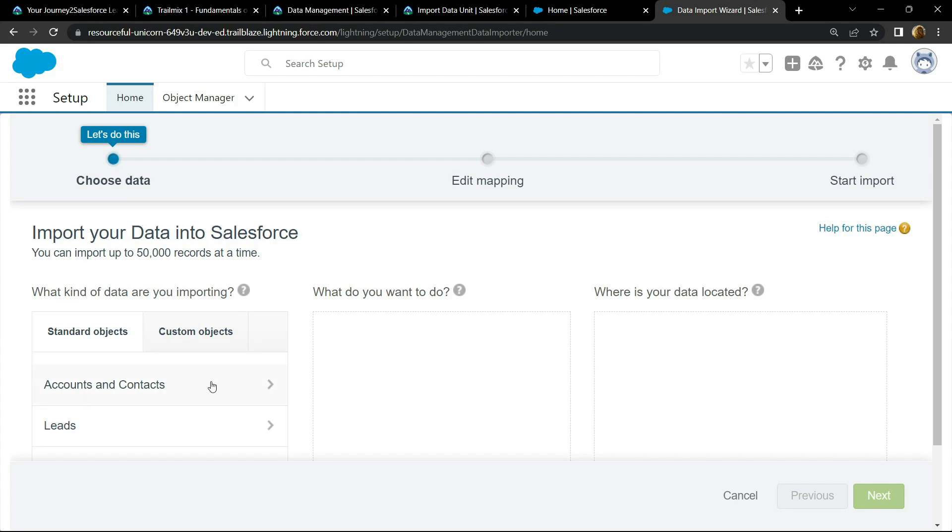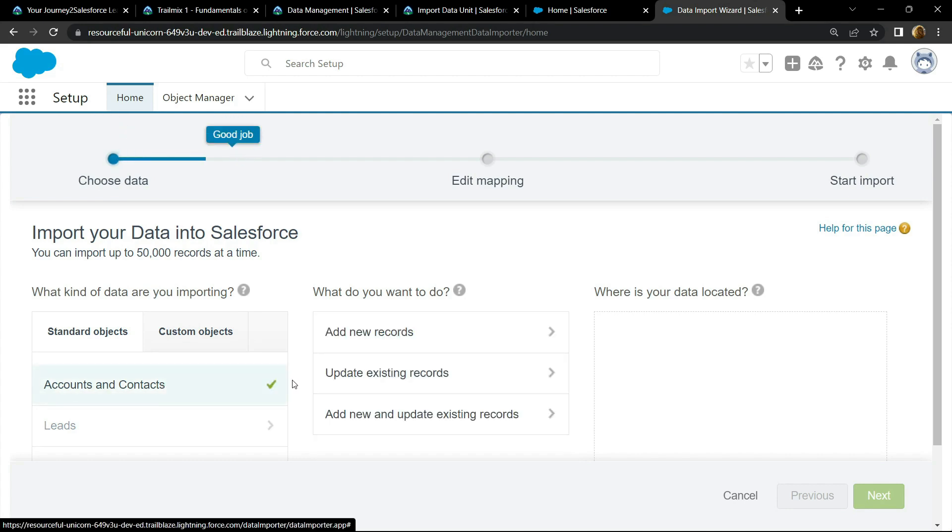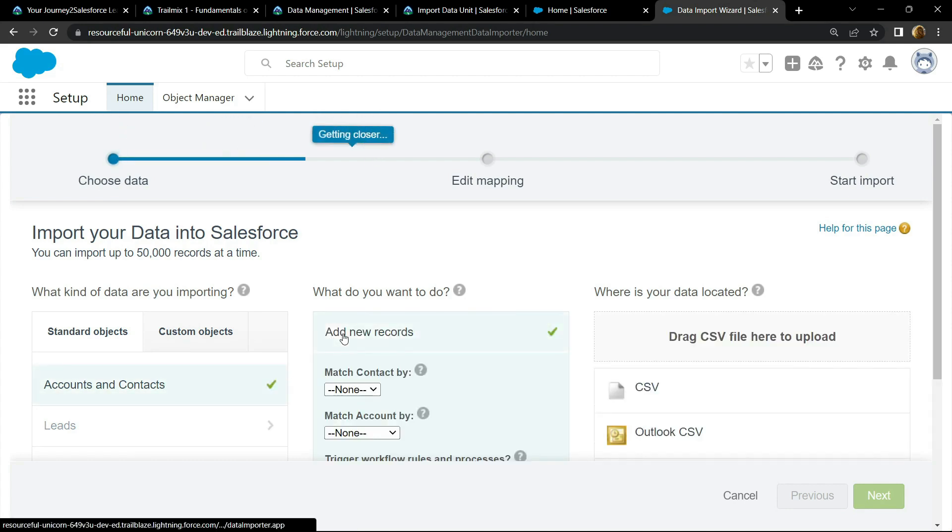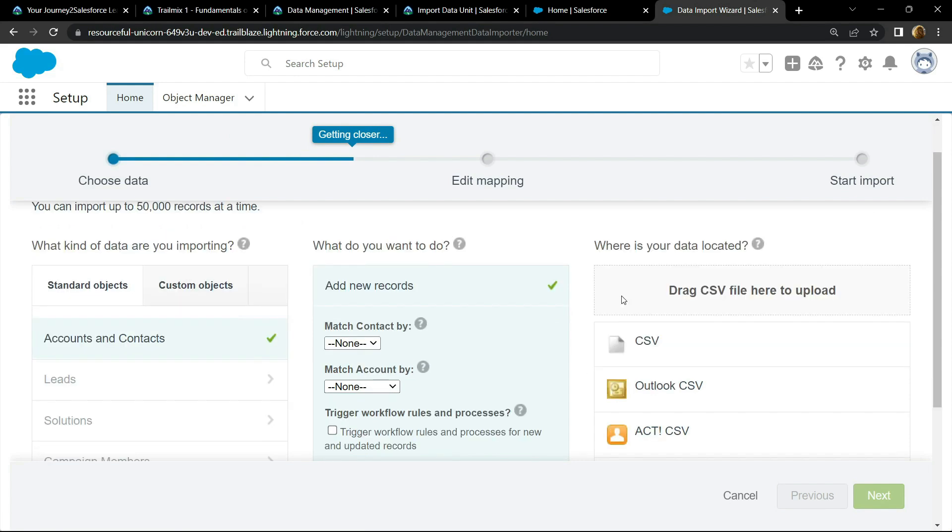Scroll down and click on launch wizard. Now choose the option account and contacts, then add new records.